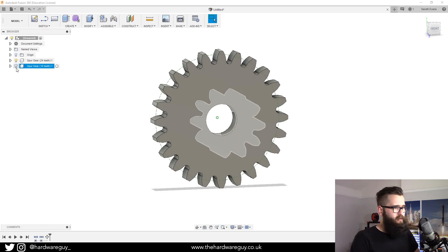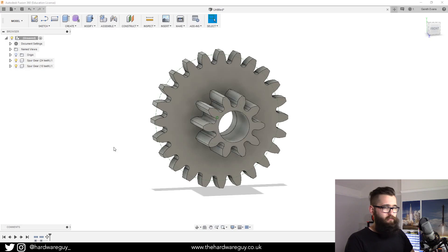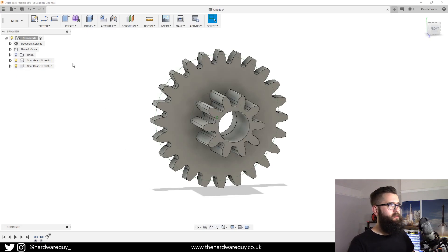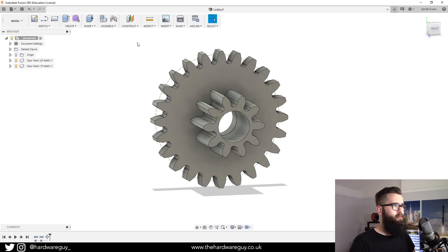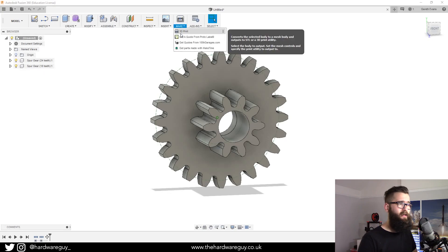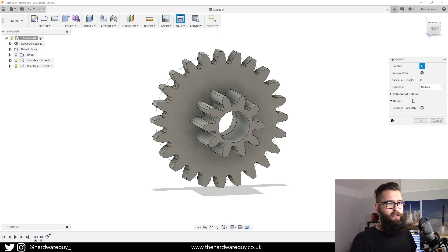For now we're going to export the whole thing. To do that, on the menu at the top there's this make button. Click that and go to 3D print.